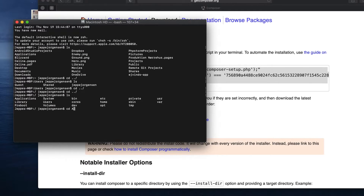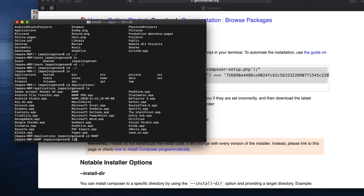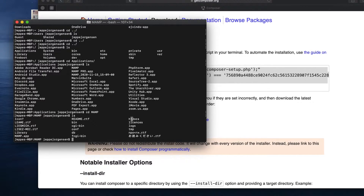Now I'm at the top of my directory structure. I want to put the composer.phar file into my Applications folder, so I write 'cd' and start typing 'Application', hit Tab to autocomplete, and press Enter. Then I navigate into my MAMP folder, write 'ls' again, and I can see the htdocs folder — which is where you put all your projects to run on your local environment.